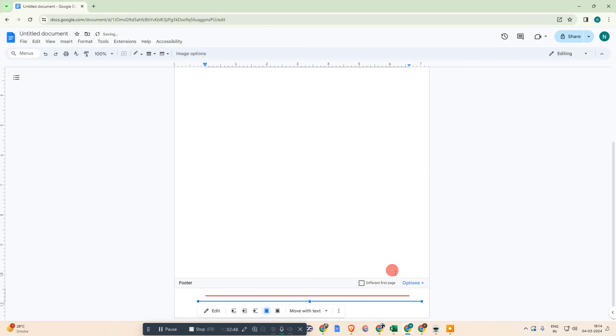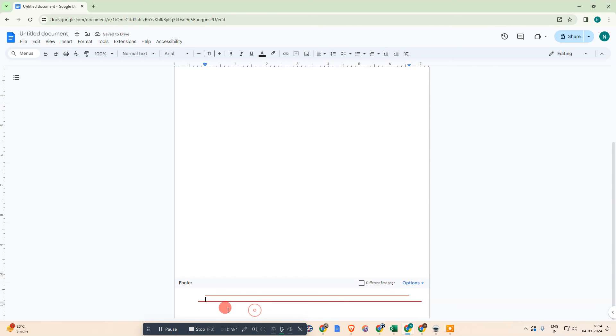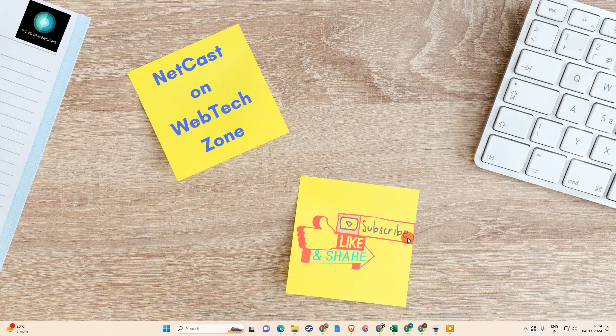I hope you liked this video. Please subscribe. Thank you for watching.